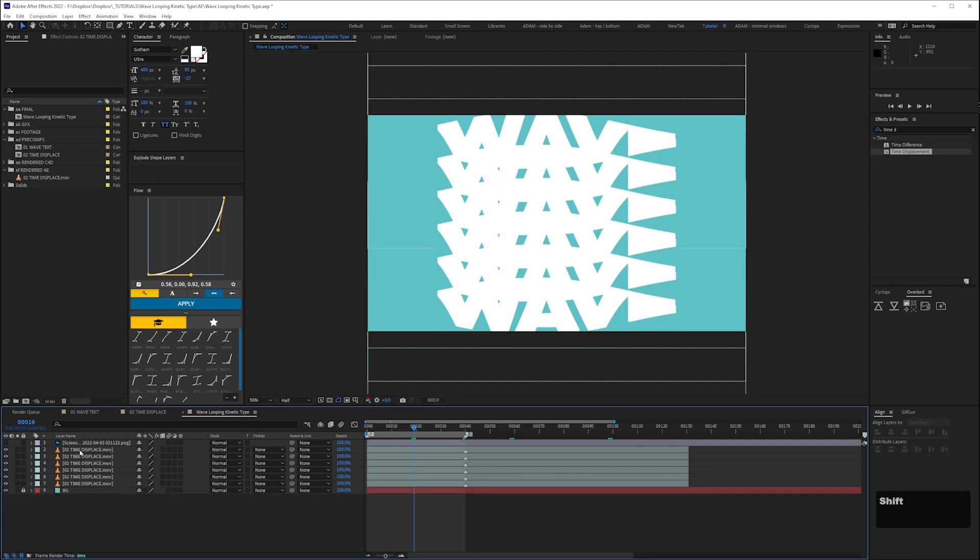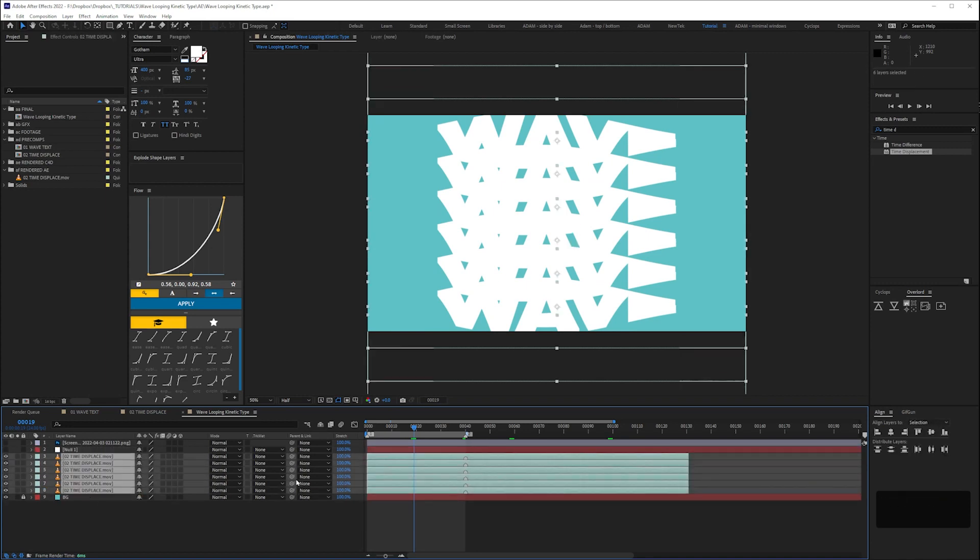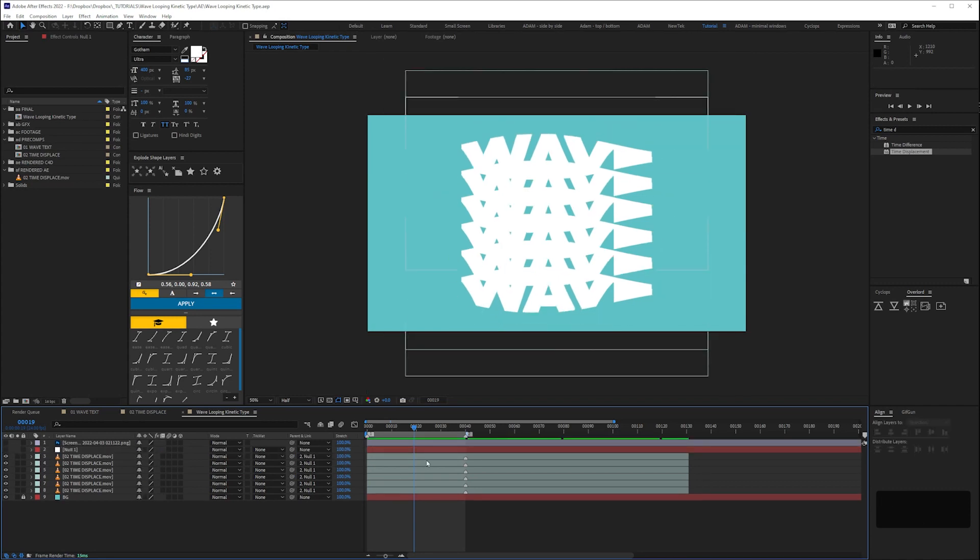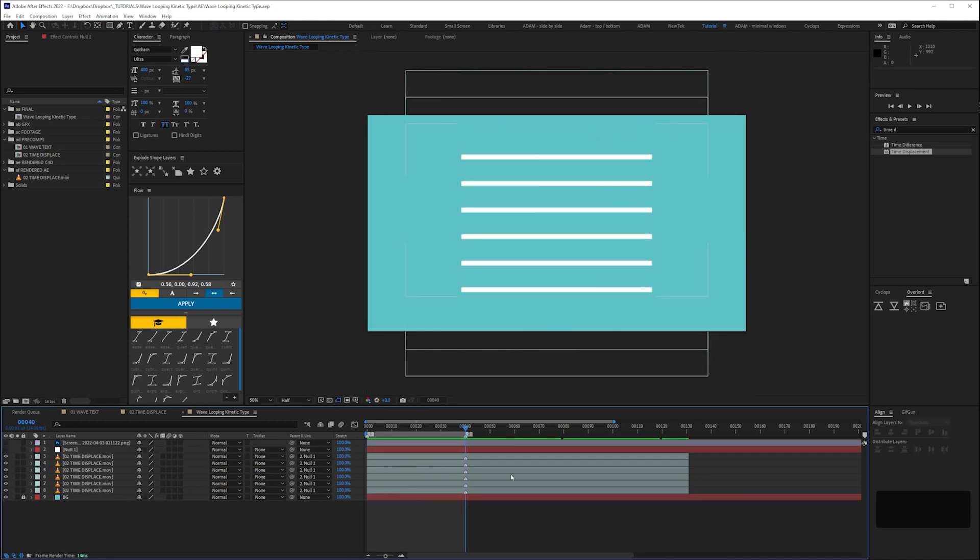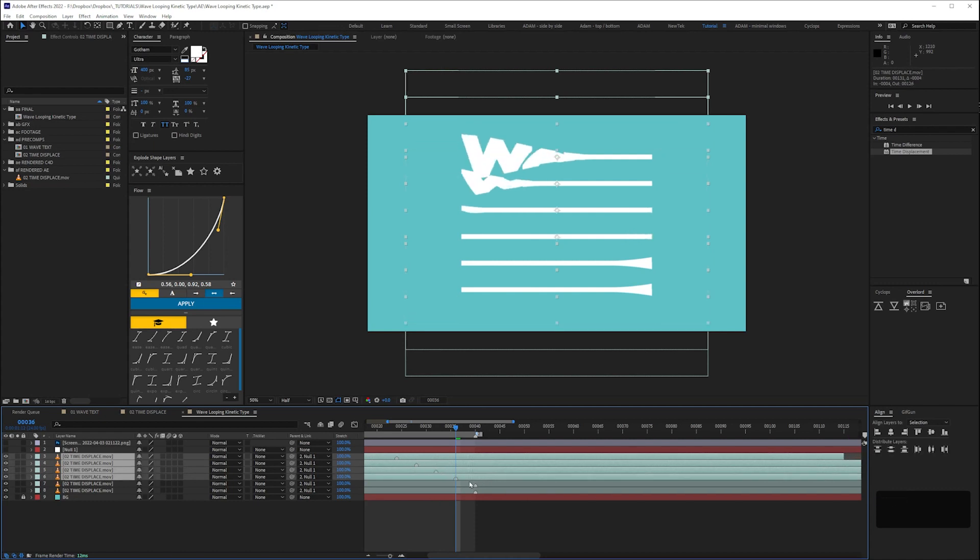They're a bit big in frame so I'll add a null, parent all the layers to that null then scale it down. Now all that's left to do is stagger them in the timeline so the wave effect travels from top to bottom.